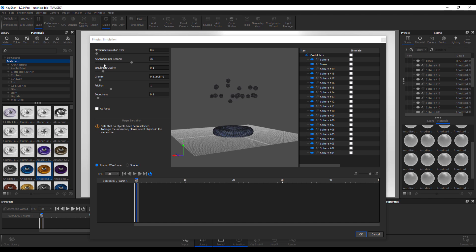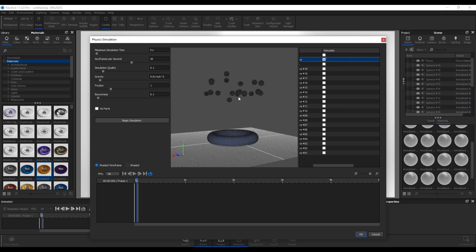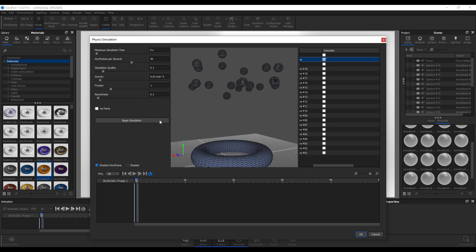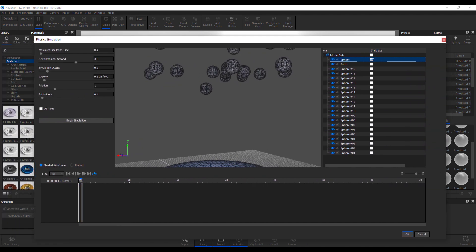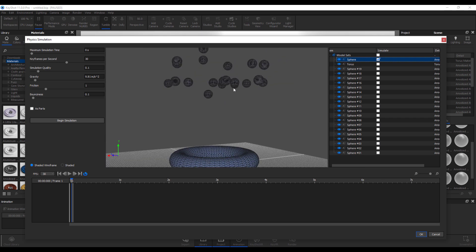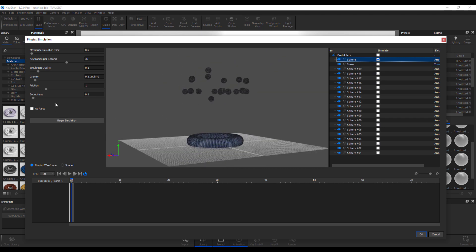Let's start with the sphere. Make sure you have that turned on, else you would not be able to start the simulation. Let's stretch this all the way out. You can play with the bounciness and the simulation time — if you'd like more simulation time, you can crank that up.